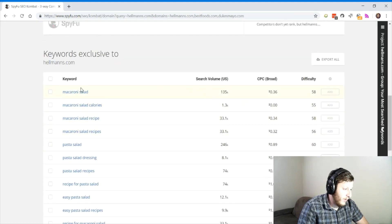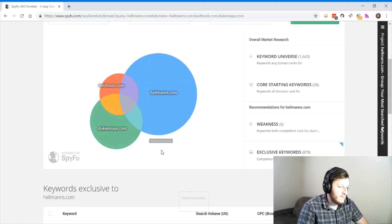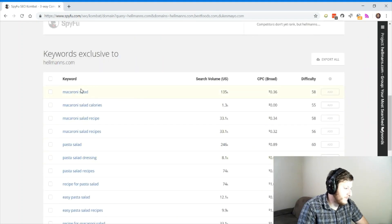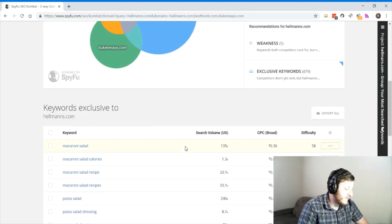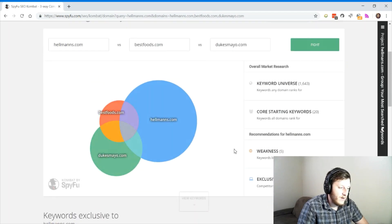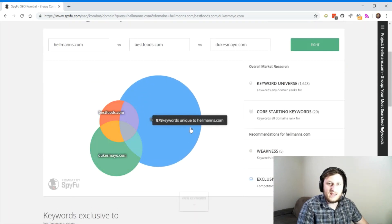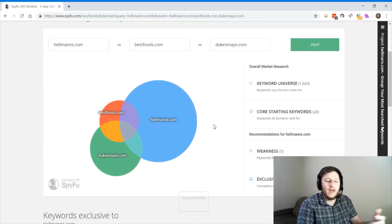Then I can also look what are unique to Hellman's.com. And oh, look, macaroni salad. Hellman's.com is running some macaroni salad recipes, ads, products, all those things. So if I want to invade their competitive space, then that's what I'm going to look at.